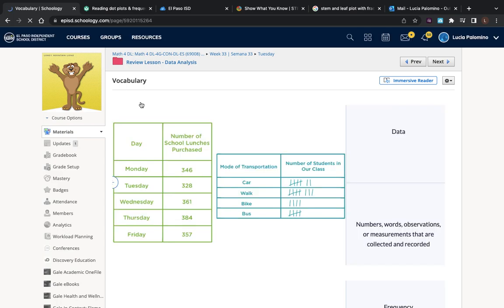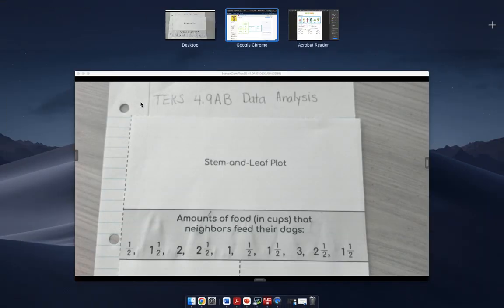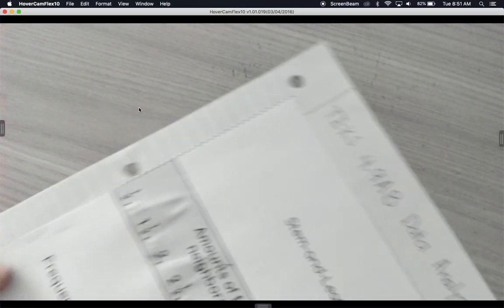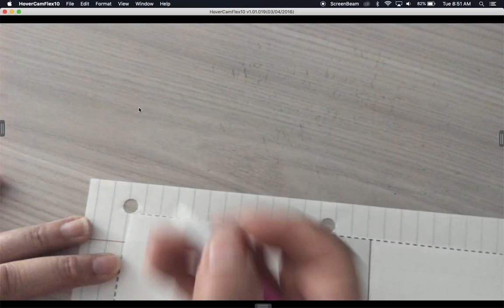First, what is data? Data is numbers, words, observations, or measurements that are collected and recorded. Let's go ahead and write that down right here.